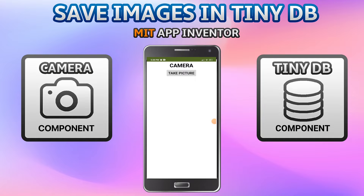Hello, I'm Krishna Raghavendran, and in this MIT App Inventor tutorial we are going to see how you can save images in TinyDB. After saving the images in TinyDB, they can be accessed anytime and the image will not get erased — even if you shut down the mobile, close the app, and open it again. The image will not be gone until you uninstall the app.